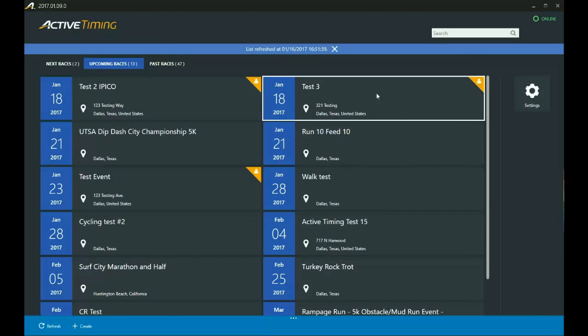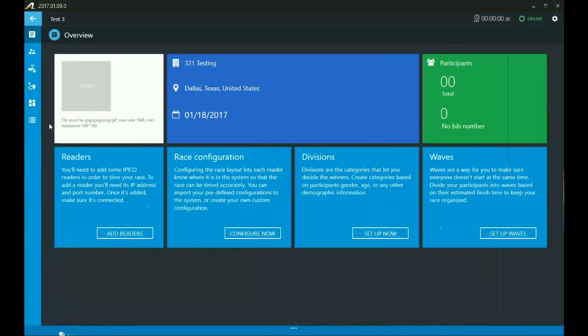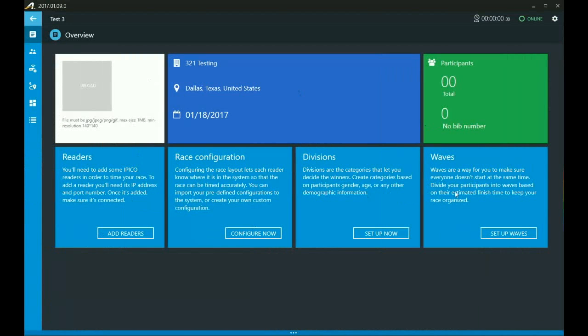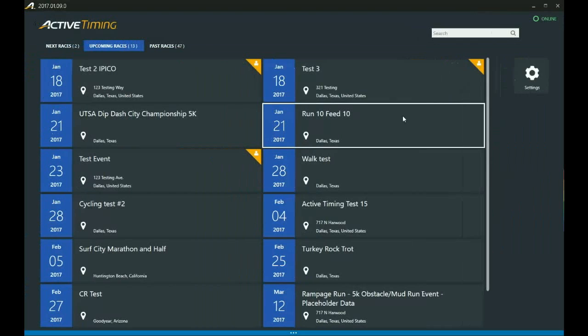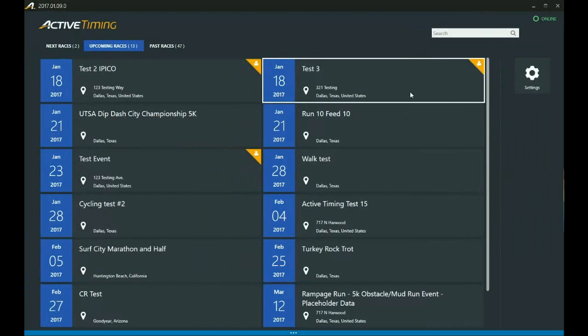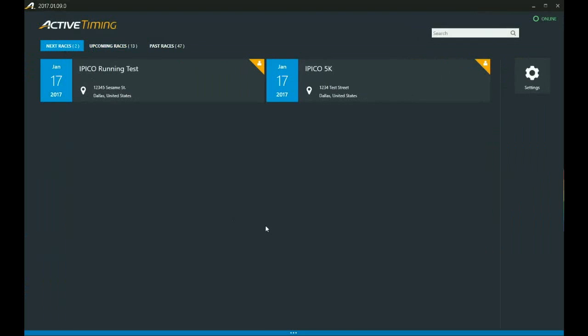All right, and then from there we can just go in here and we can make all the modifications to the race configuration and all that. I'm not going to show you that in this video, that'll be separate, but now you know how to create a local event on your machine. So hope this has been helpful, thanks for watching.